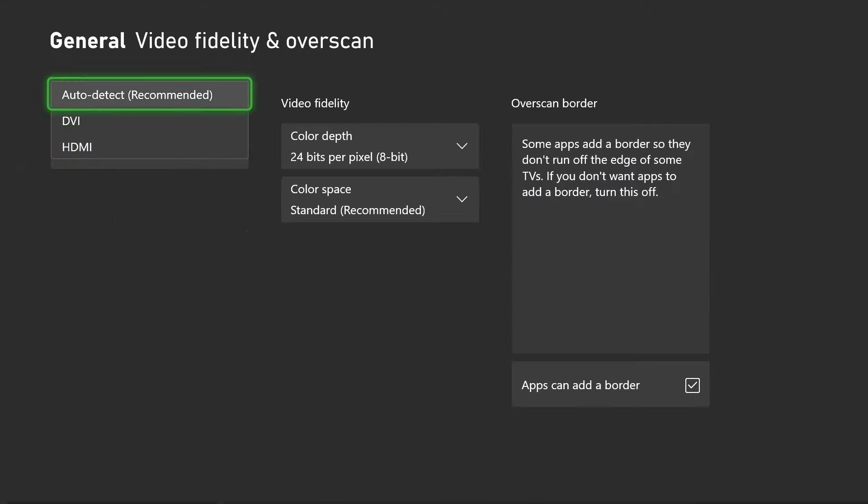On PS5 you want to scroll down and go to screen and video, then select video output. If you scroll down you should see a 120Hz option, and you want to turn this on to automatic.